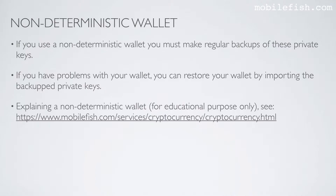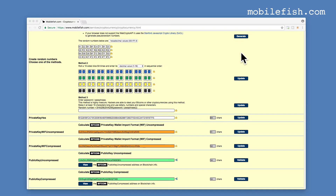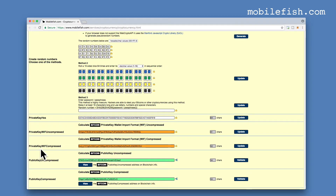To explain the inner working of a non-deterministic wallet, see this web application. Please use this web application for educational purposes only. I've selected Bitcoin. Each time I press the generate button it generates a random number. This random number is used to create a private address and the corresponding public address. The generated addresses are not related to each other. And this is what happens inside a non-deterministic wallet.